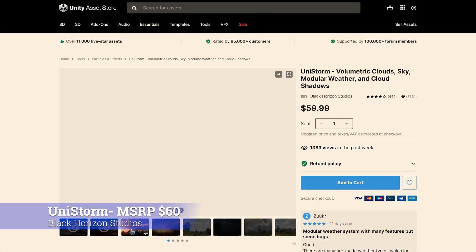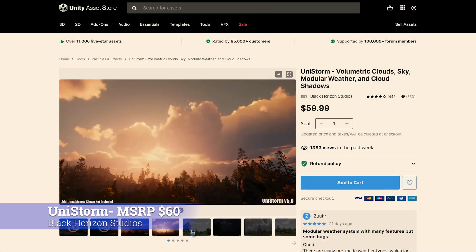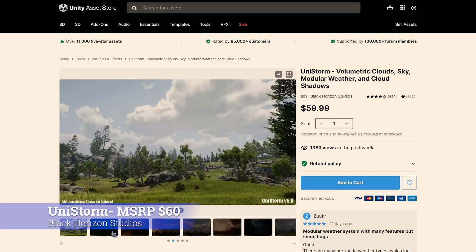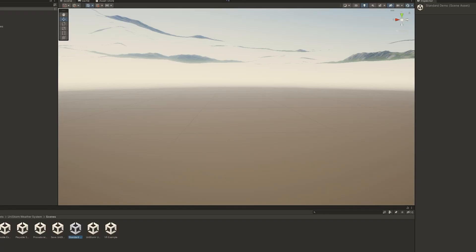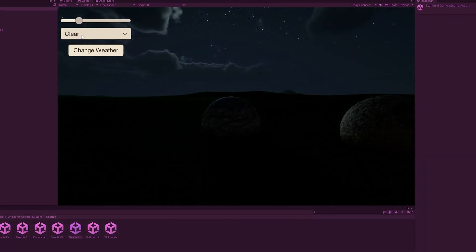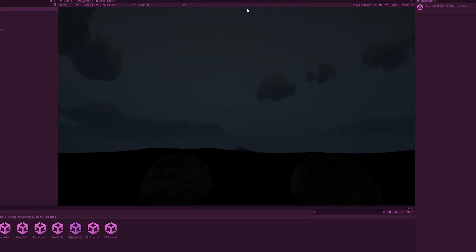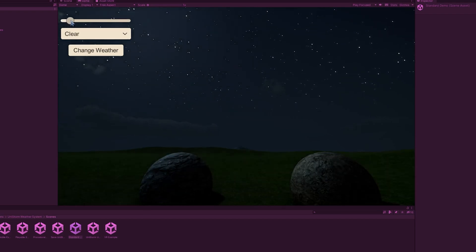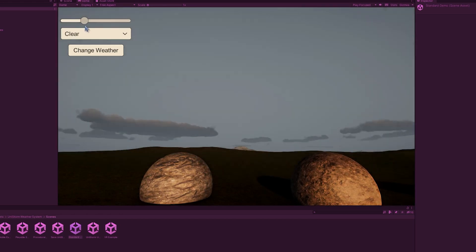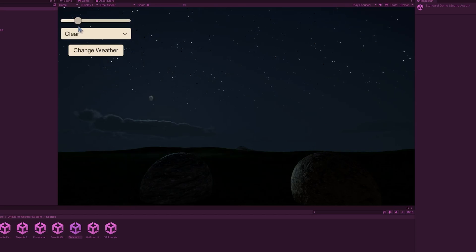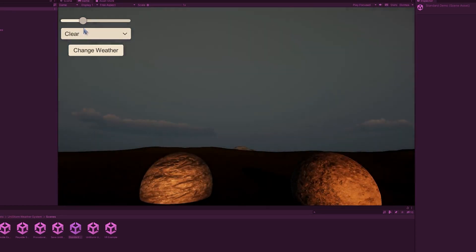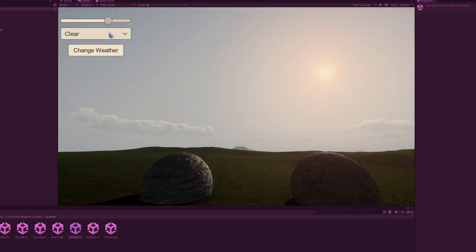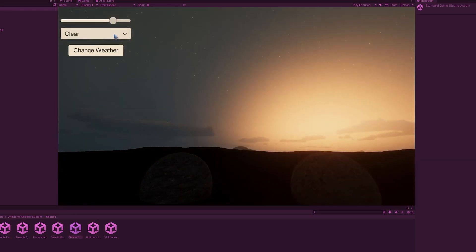Last up we have is the Unistorm by Black Horizon Studios. Basically adds a weather system with a day and night cycle. So let's take a look. I open up the standard demo scene here, change the day and night cycle, clear weather, sun setting. Look at that, you can kind of see how the moon has a little bit of light to it as it goes down. A little bit of the sunrise, that's rather pretty. Noon, night, sun hits. It's a nice beautiful sunset.